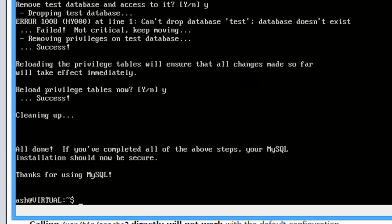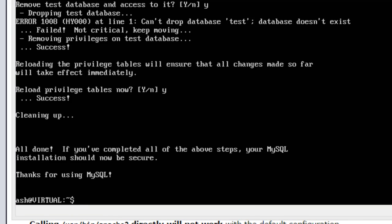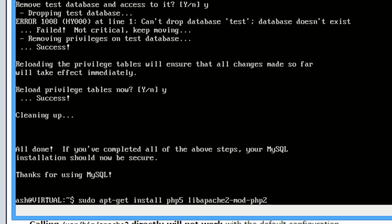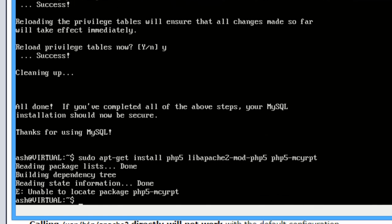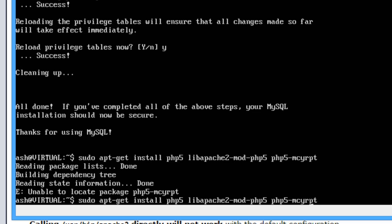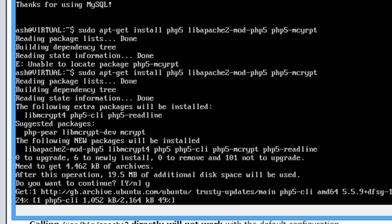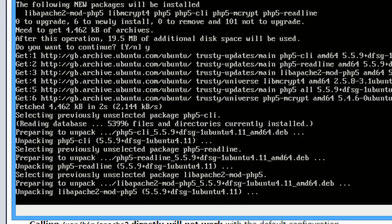So the last thing we need for the web server is PHP. So sudo apt-get install, if you want to install php5 libapache2-mod-php5. So yes to that, download PHP stuff.